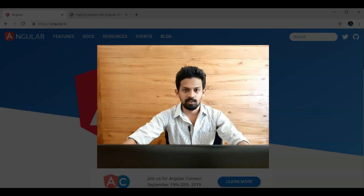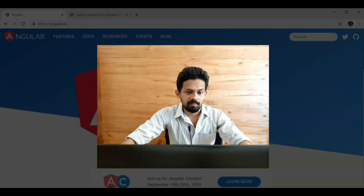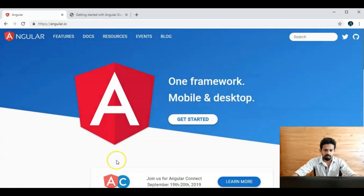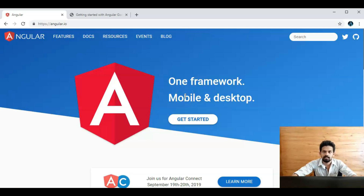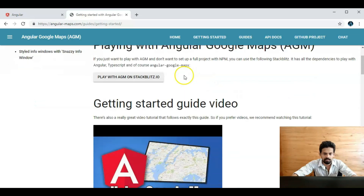Hi friends, it's me Suresh Dev. In this section we are integrating Google Maps to our Angular application. In Angular there is a package named Angular Google Maps, and this is a package for integrating Google Maps to our Angular application. This is the home page of the Angular Google Maps website and we can scroll down.